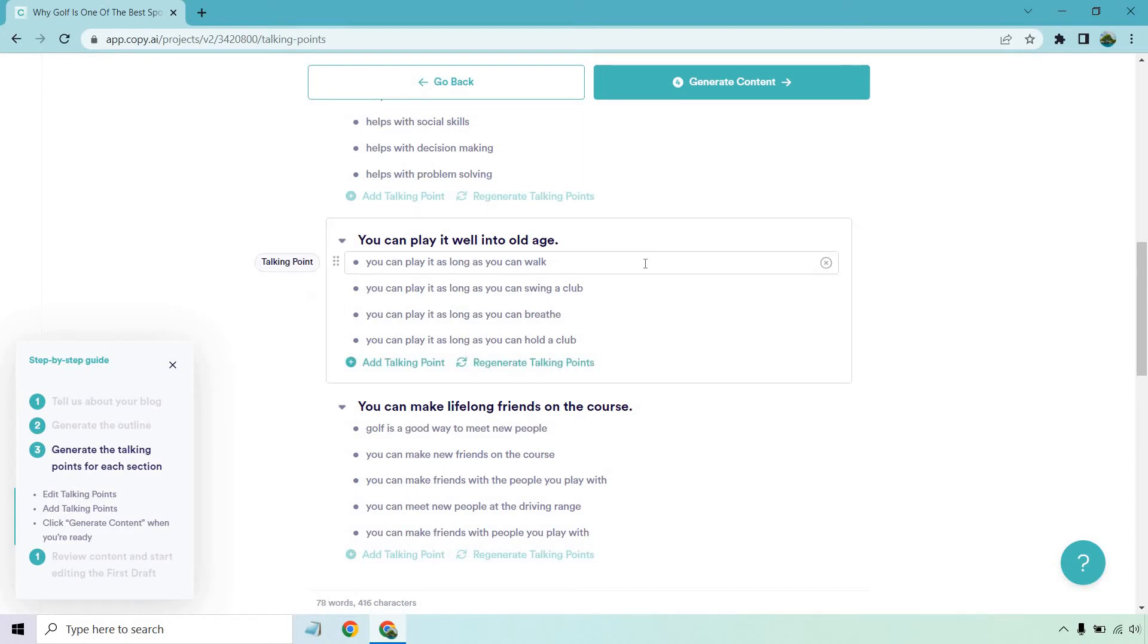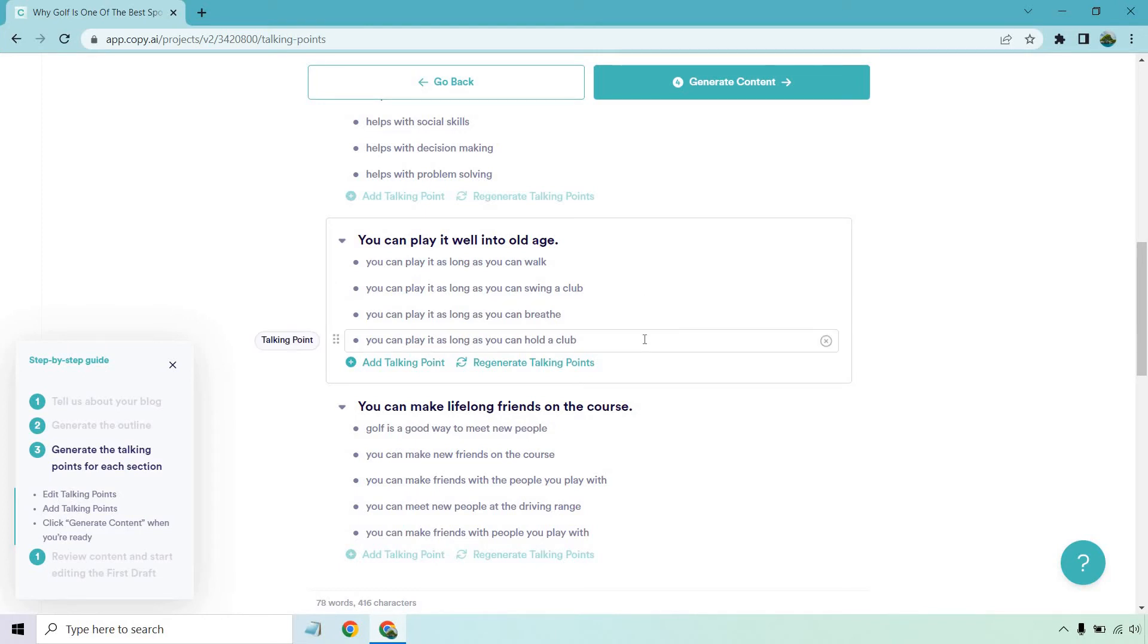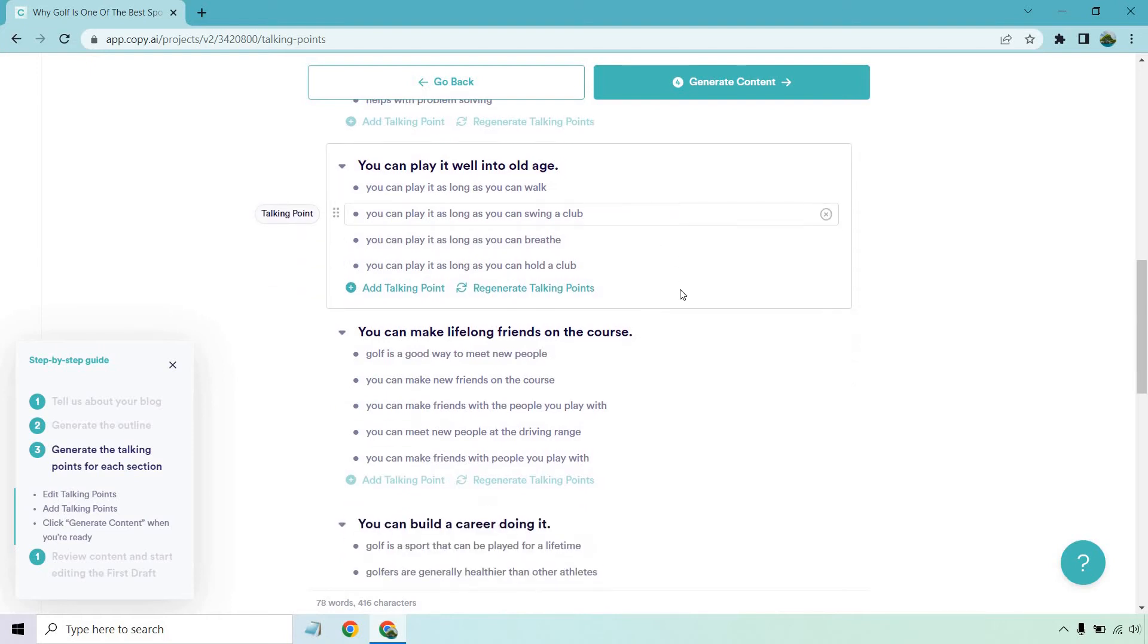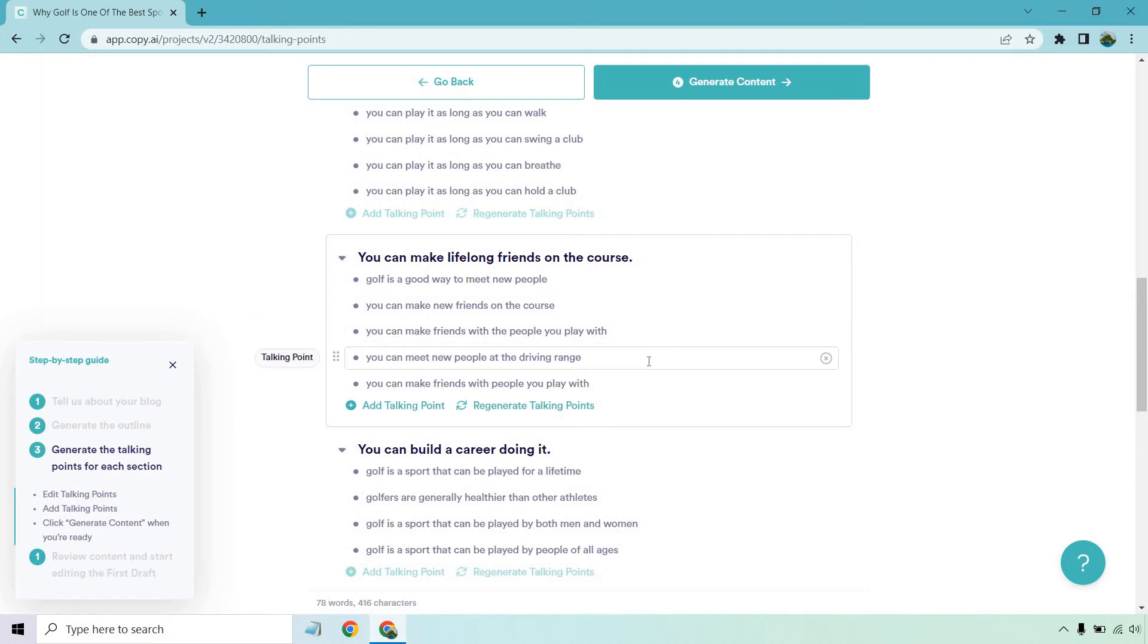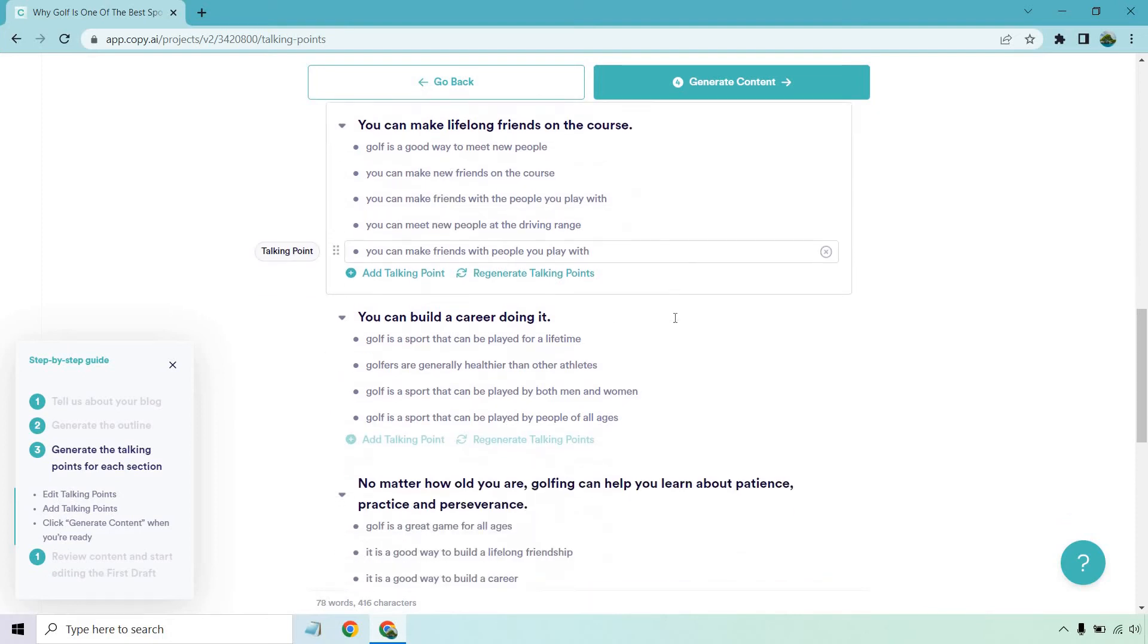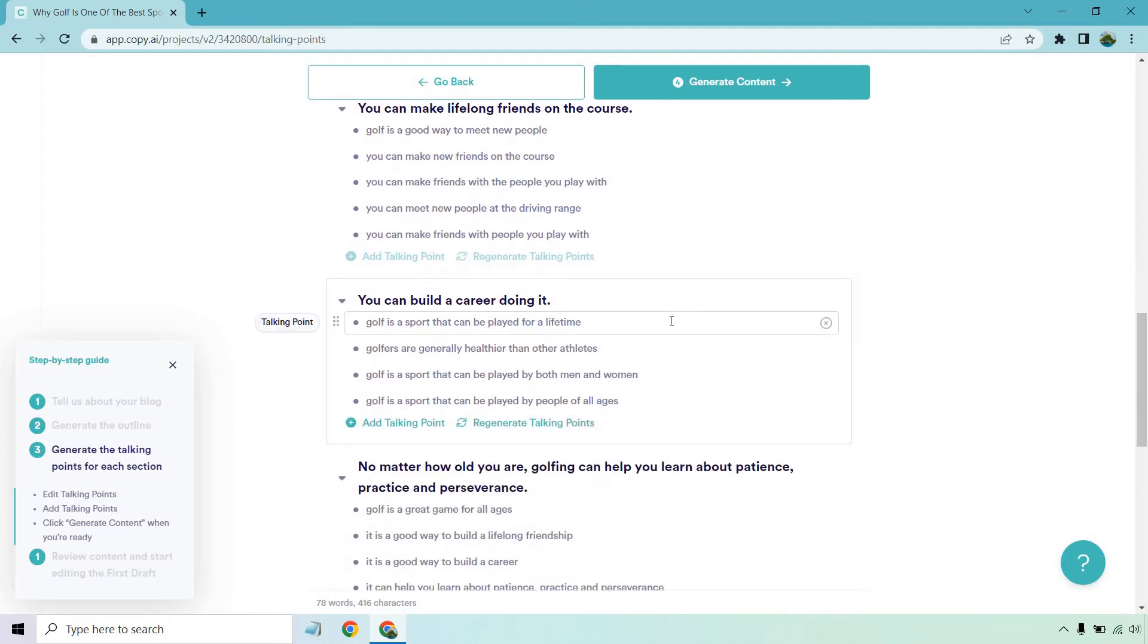You can play it as long as you can walk, as you swing a club, as long as you can play it, as long as you can breathe. This is true. Unless we're playing golf underwater, then we might have a hard time. I'll hold a club. Okay. Good way to meet new people, new friends, the driving range. That looks good.